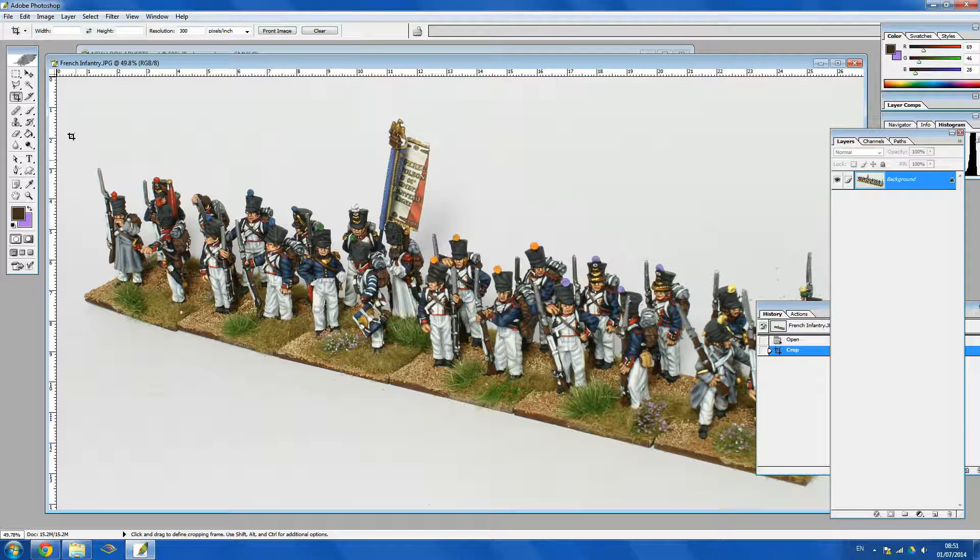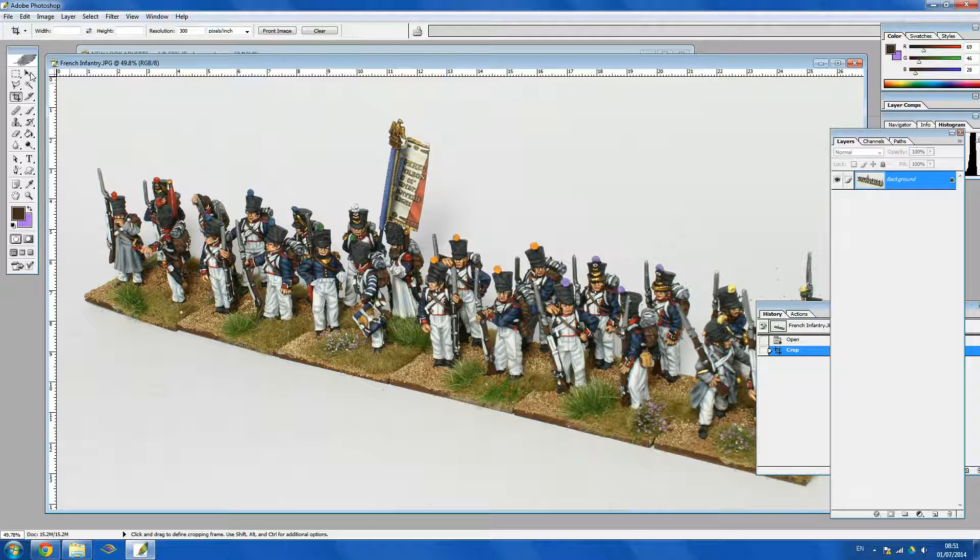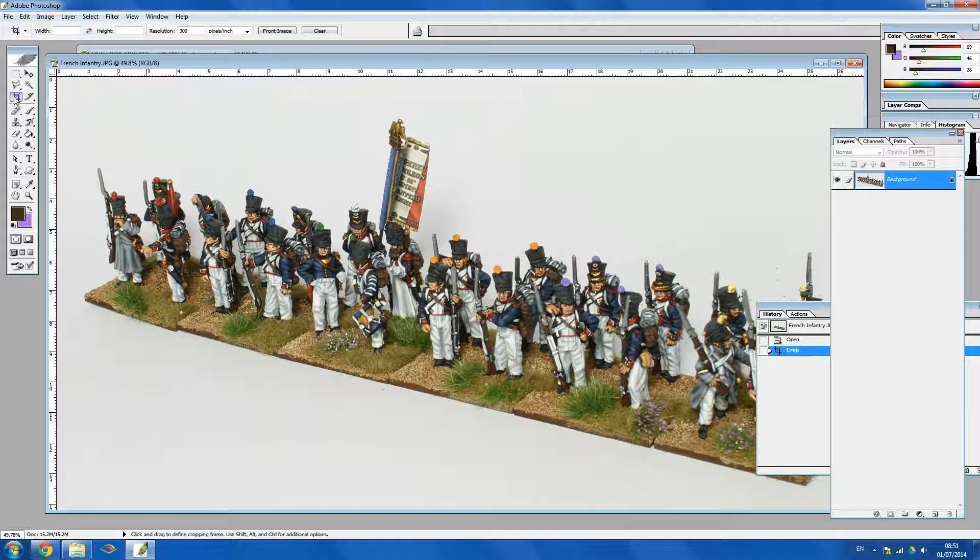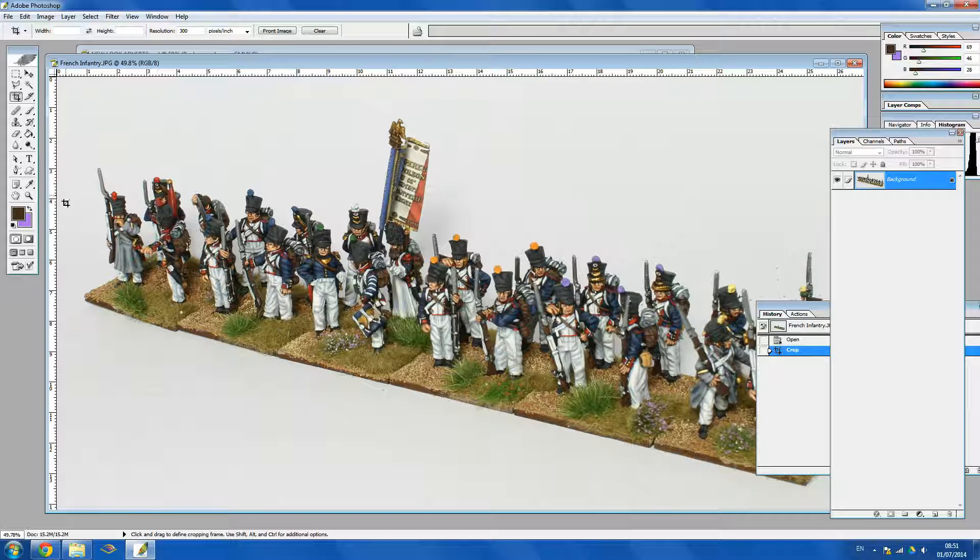Then first of all I've just cropped it using the crop tool here so we can get rid of the excess white around the edge of the photo first just to make it more manageable.